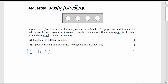The number of arrangements is given by 6P4. Using a calculator, we get the value to be 360.